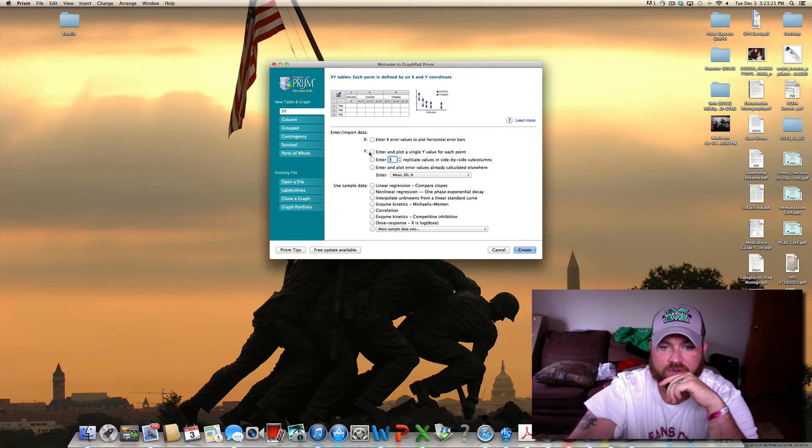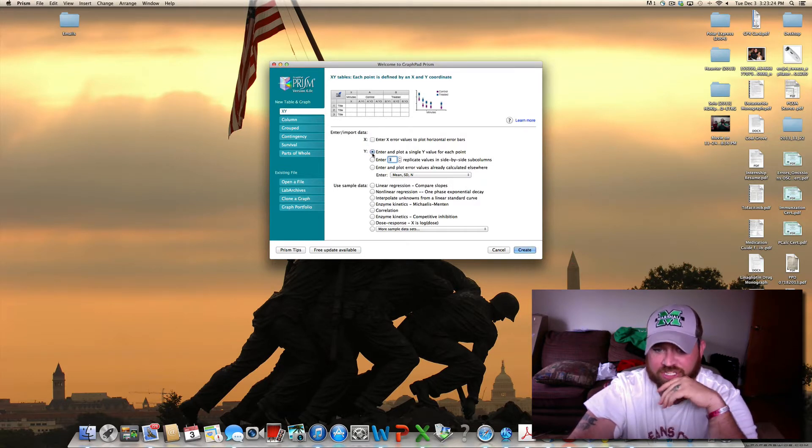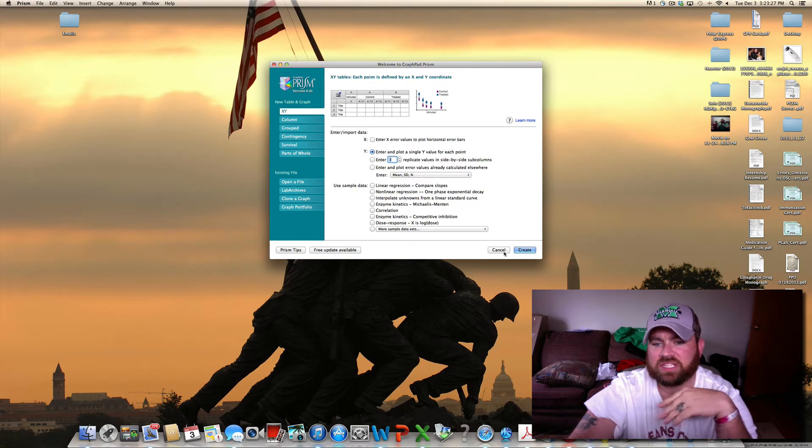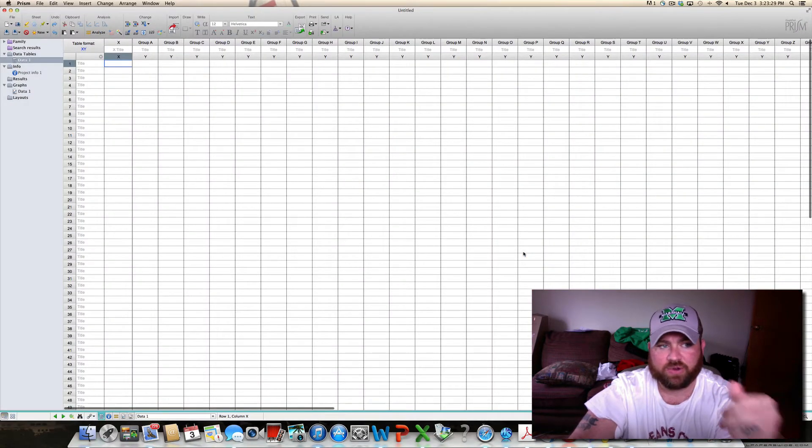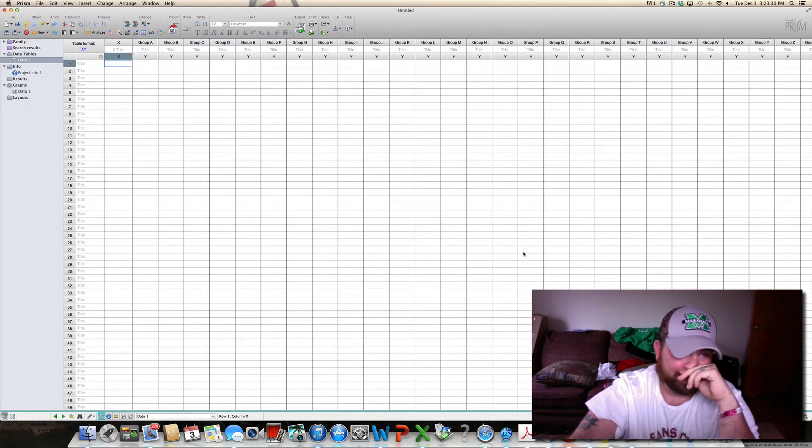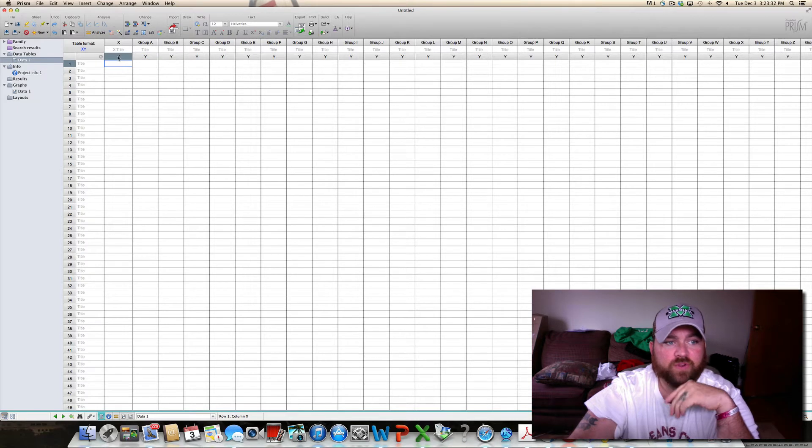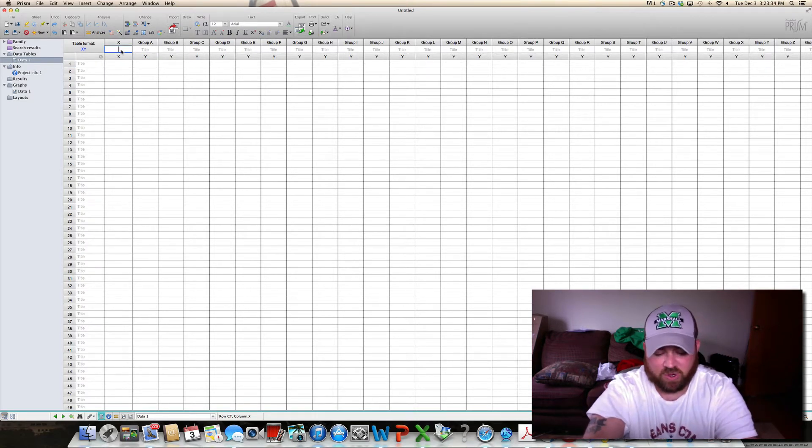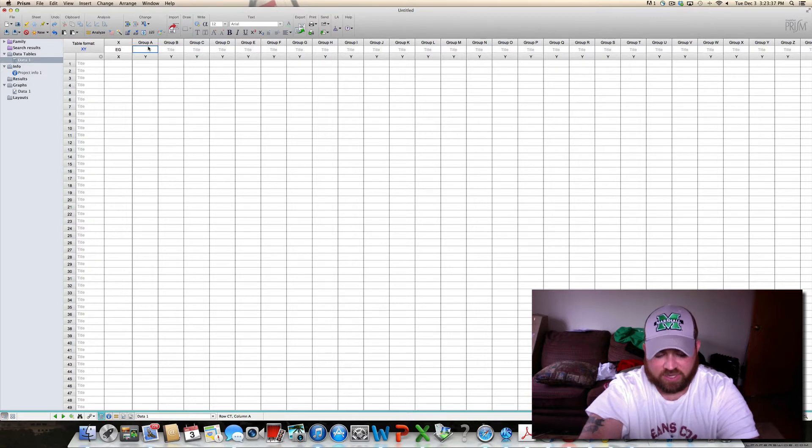Mainly you would just hit here, you just want single value point, select that and that only and hit create. So this first X value is going to be your EG, and then this is going to be group 6, 7, and 8.